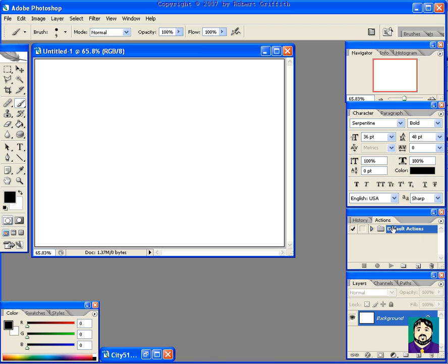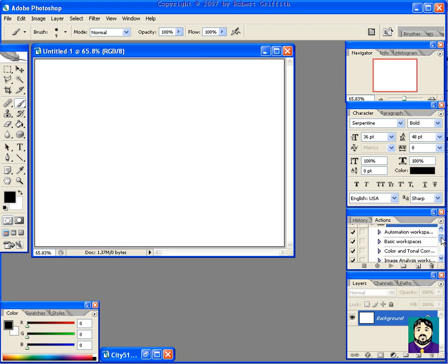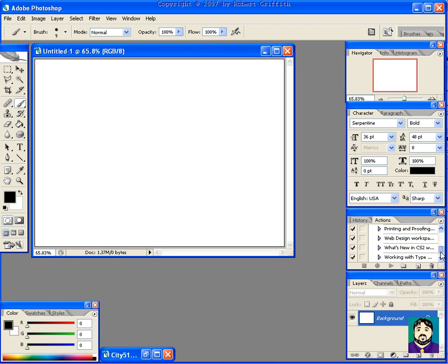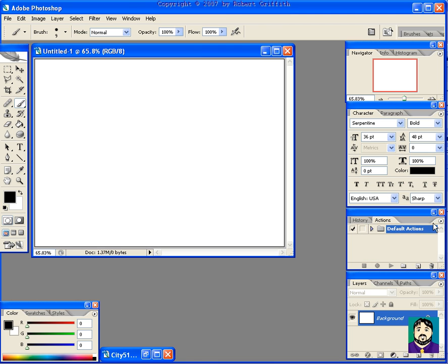For example, here in our Actions tab, we have a default Actions folder with things like image analysis. But if we click the little arrow and we go down to Load Actions,